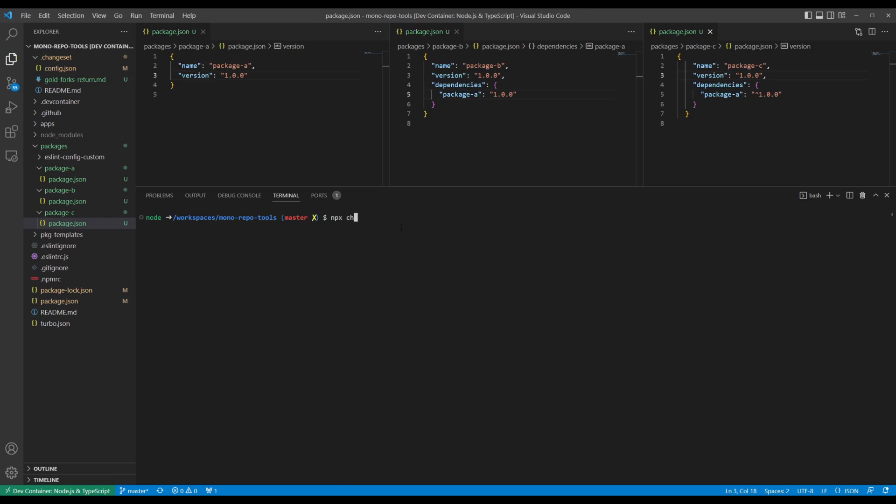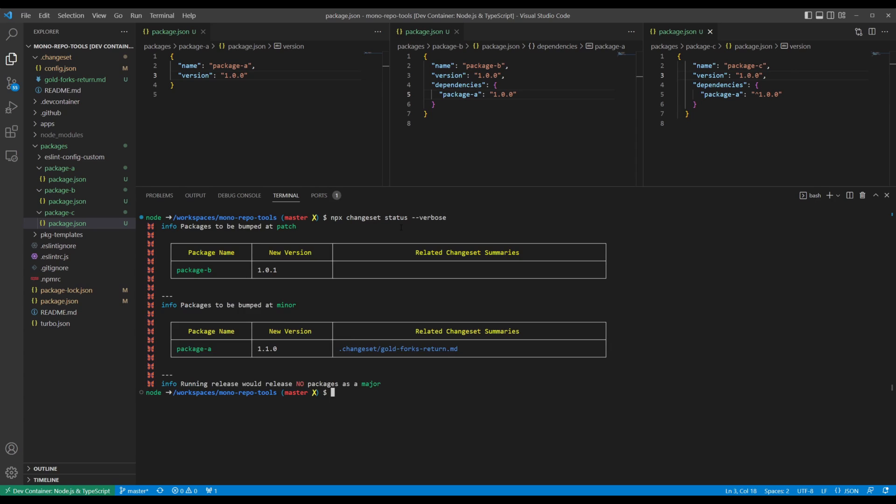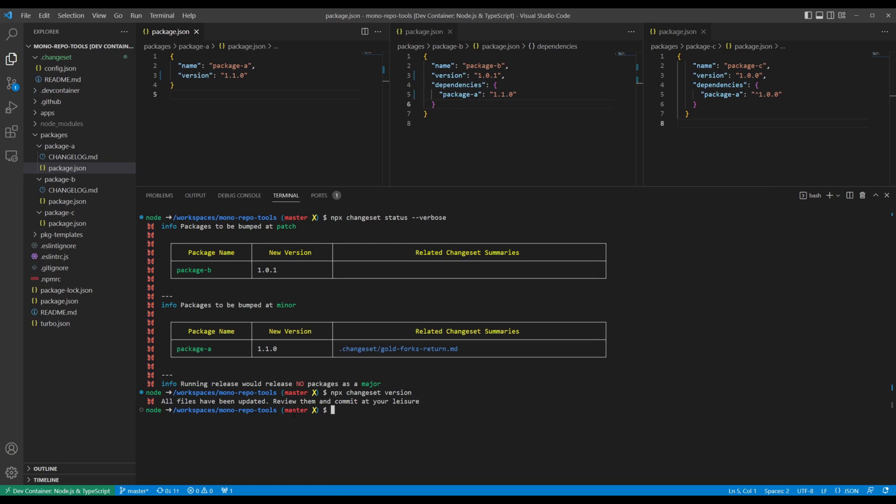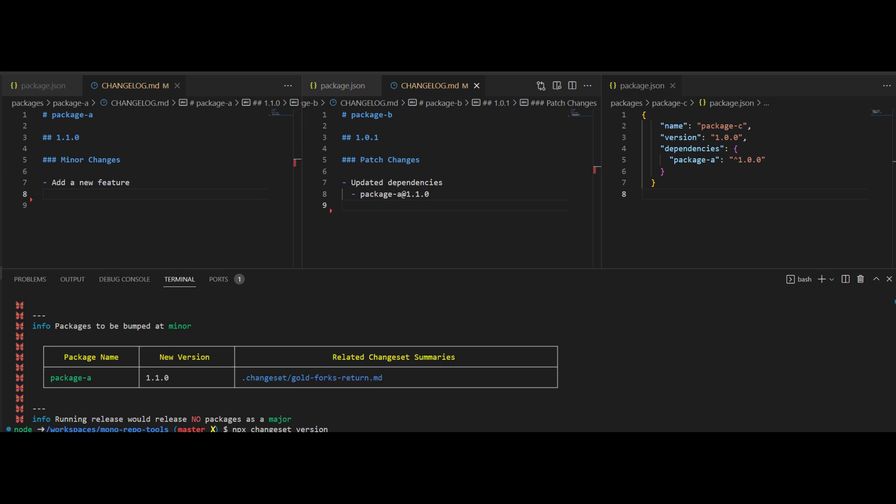Now, optionally run npx changeset status --verbose to see what changes will be published as part of the next release. Once ready to version your packages, run npx changeset version. This will remove all changesets you currently have and translate them to package version and changelog updates. The ChangeSets CLI will automatically update any interdependent package versions based on their semver ranges.